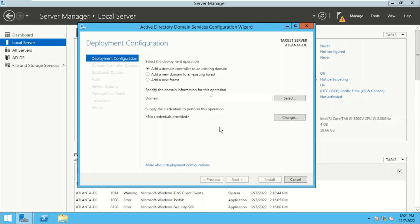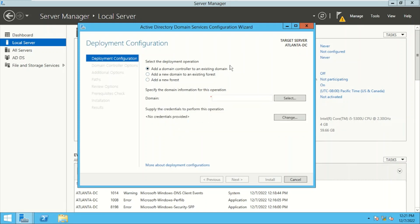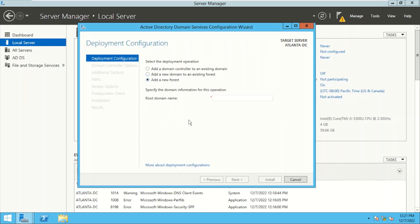It gives us a lot of options. We've seen all these options in our earlier video discussing the ways to configure Windows Server as a domain controller — when to select child, when to select tree, when to add a new domain controller to an existing domain. But right now we will be creating a new forest for Contoso Financial Services and will provide the domain name as contoso.com. I'll hit Next.